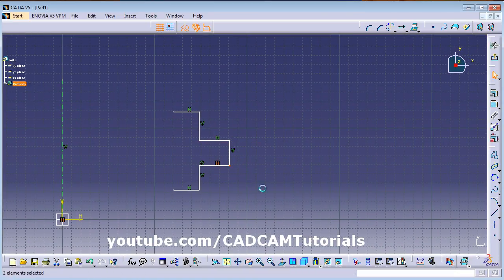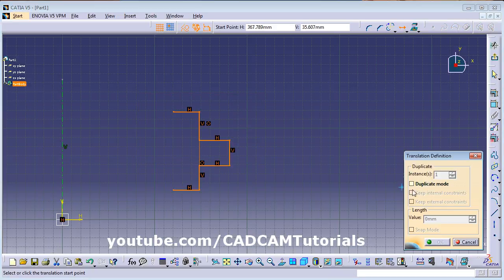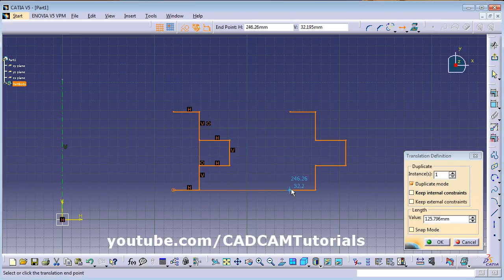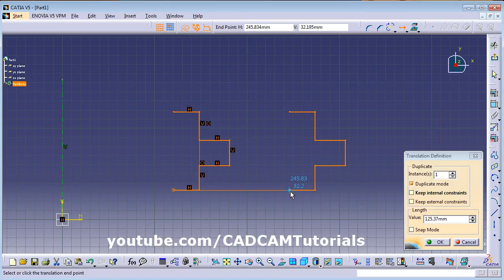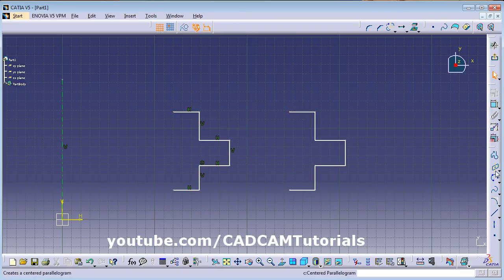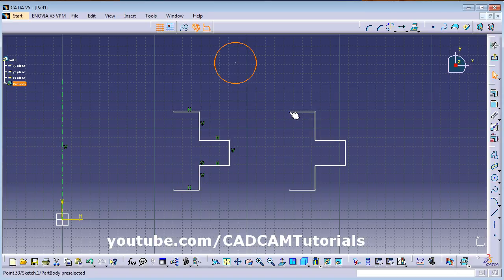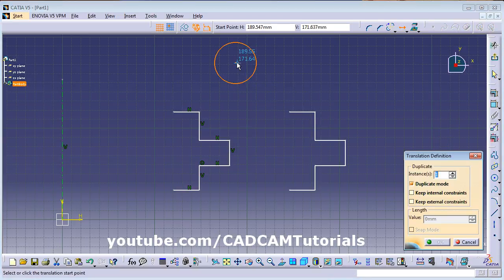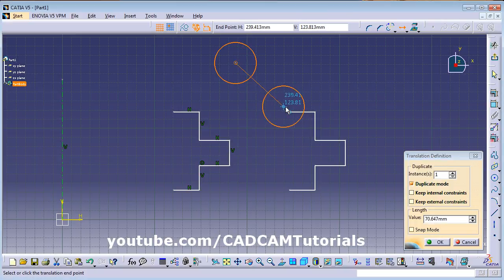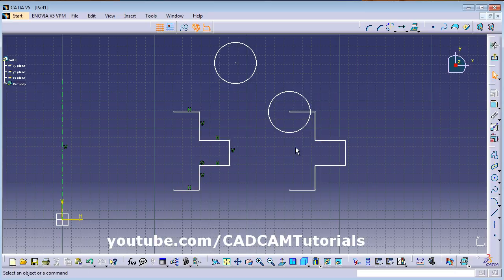To copy using Translate: select the object, click Translate, then enable Duplicate Mode. Give the base point and the second point (or enter dimensions). For example, to copy a circle so its center lands at the end of a line: select the object, enable Duplicate Mode, set the circle center as the base point and the target point as the second point — it will be copied to that location.